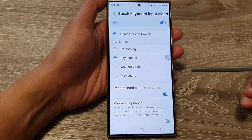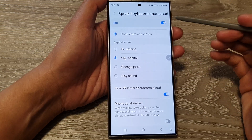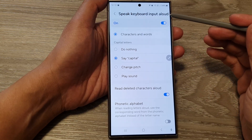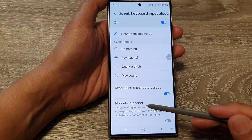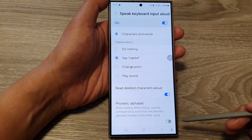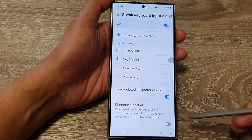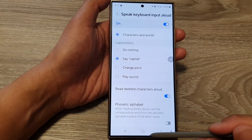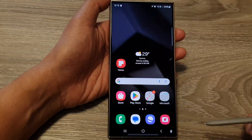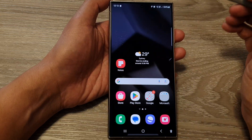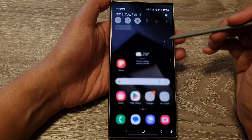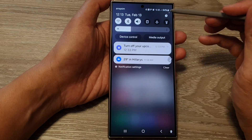How to turn on or turn off speak keyboard input aloud phonetic alphabet on the Samsung Galaxy S24 series. First, tap on the home button to go back to the home screen, then swipe down at the top and tap on the settings icon.